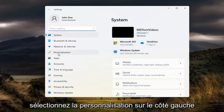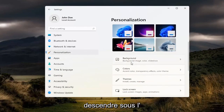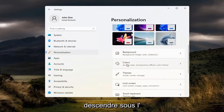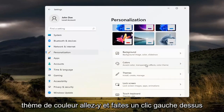Select Personalization on the left side. And then on the right, you want to go down underneath Colors — Accent Color, Transparency Effects, Color Theme. Go ahead and left click on that.